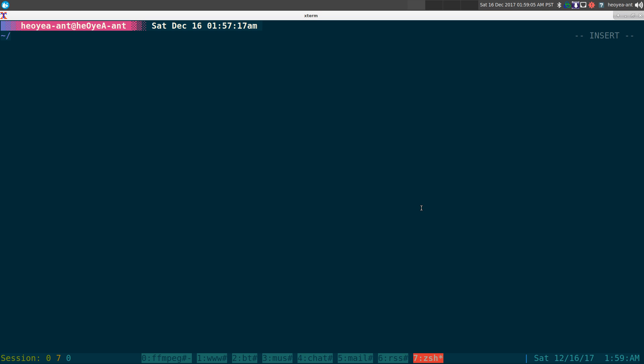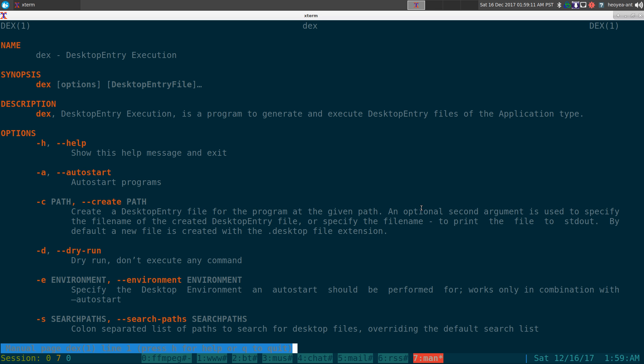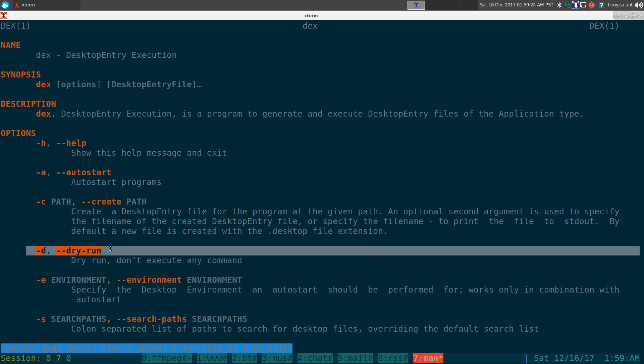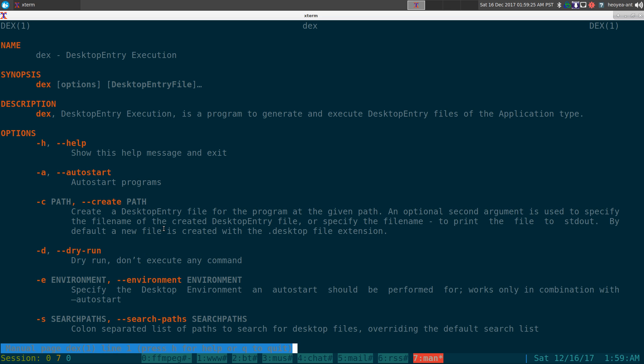Anyways, what do we do here? So this one's called DEX, should be in your repositories, but let's see here, man DEX, and you can actually do a dry run of which program will auto startup. So for example, if I want to do auto startup, I do dash A, and I can do a dry run, so dash D, and you can actually do like a set of environment too, so if you're using like KDE, XFCE, GNOME, it'll work a little bit differently depending on which one you're using. So I'll show you that in a minute here.